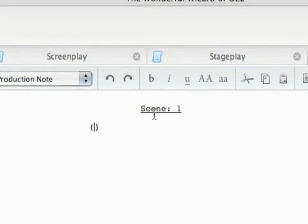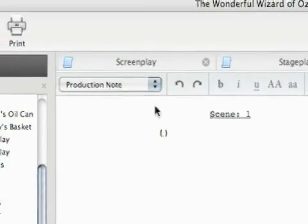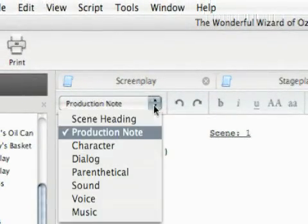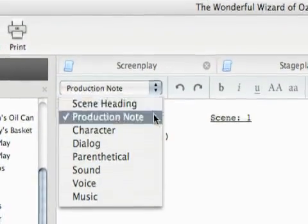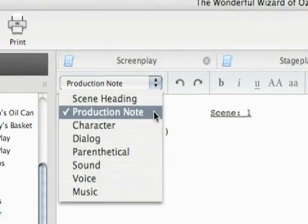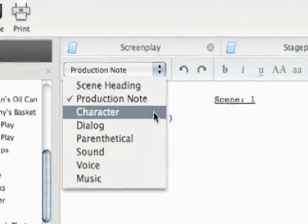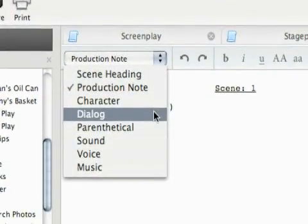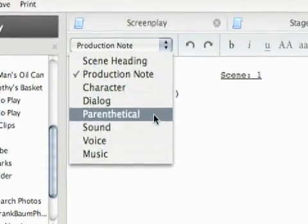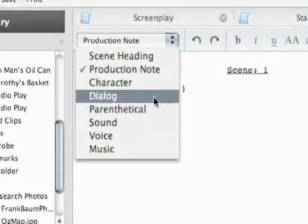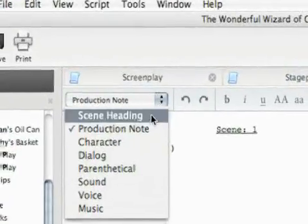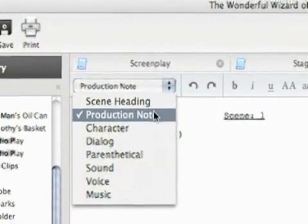So it sets us up for scene one. And then here are our actions. We have a scene heading, production note, character, dialogue, parenthetical, sound, voice and music. I meant our kind of formatting here.